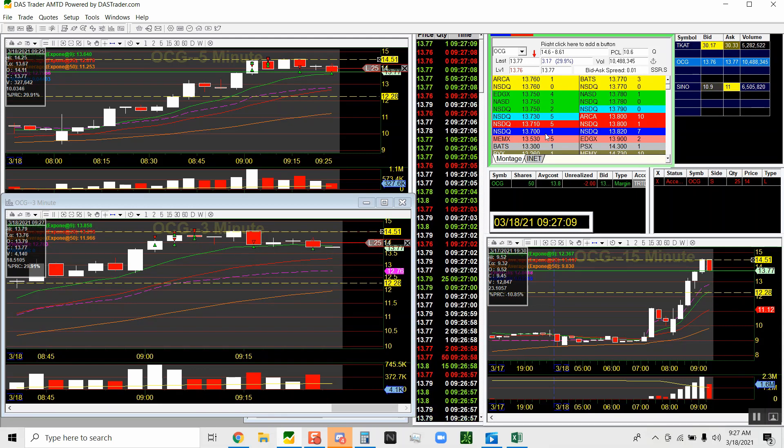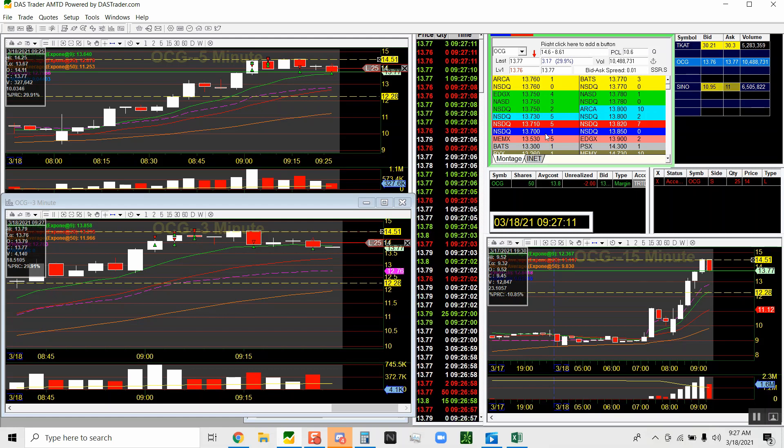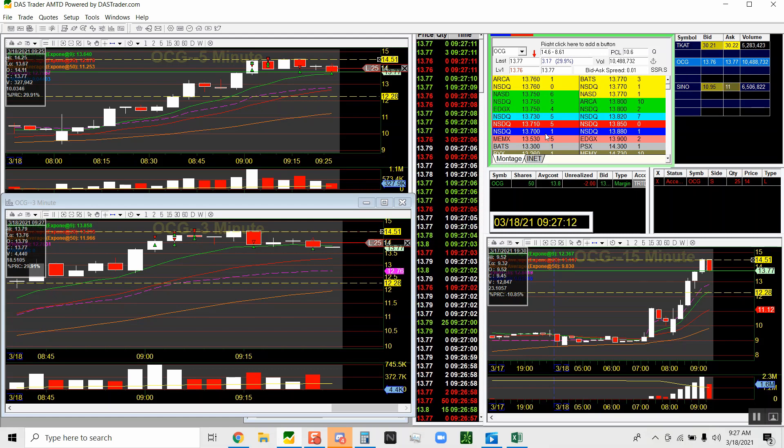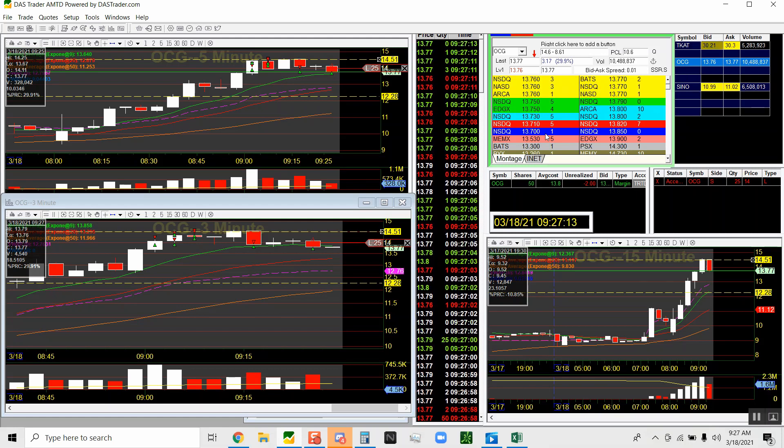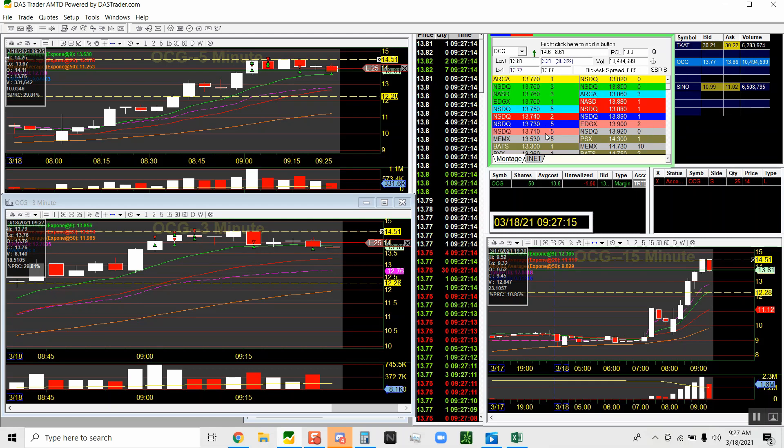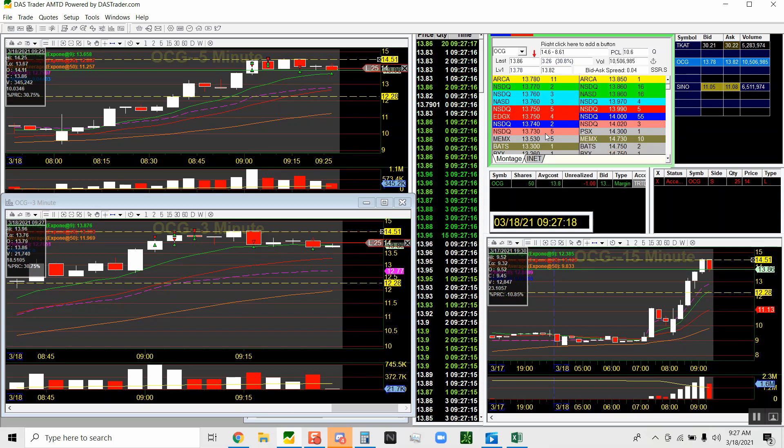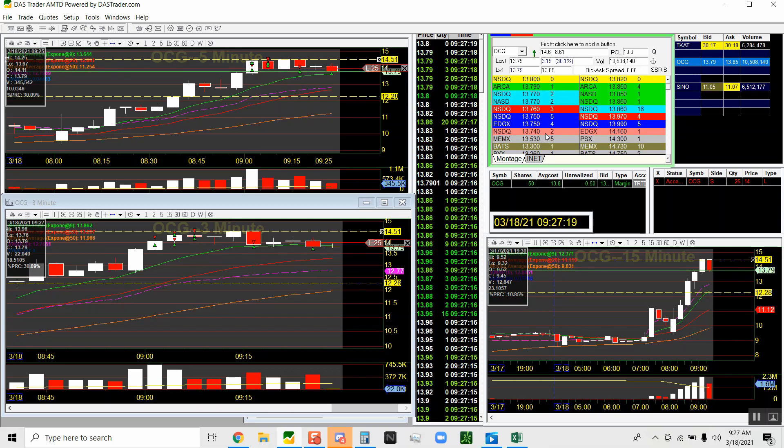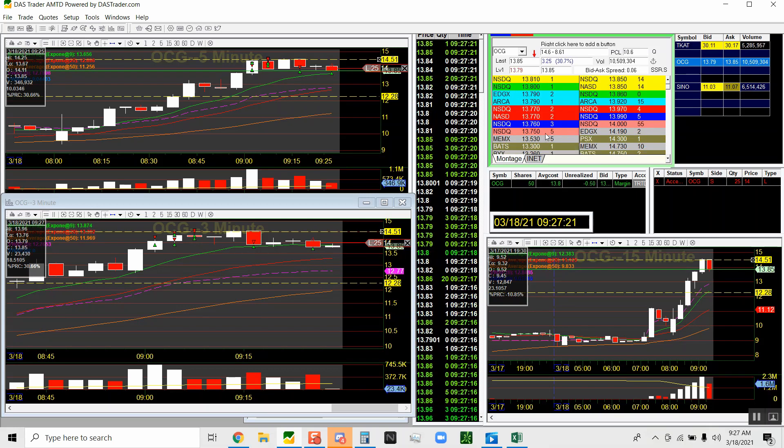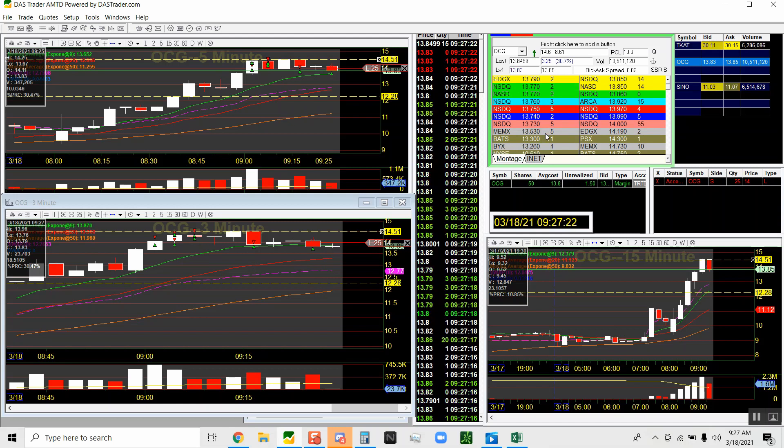I was just buying off the nine EMA. The nine EMA acts as a support level, so that's part of my strategy as well.